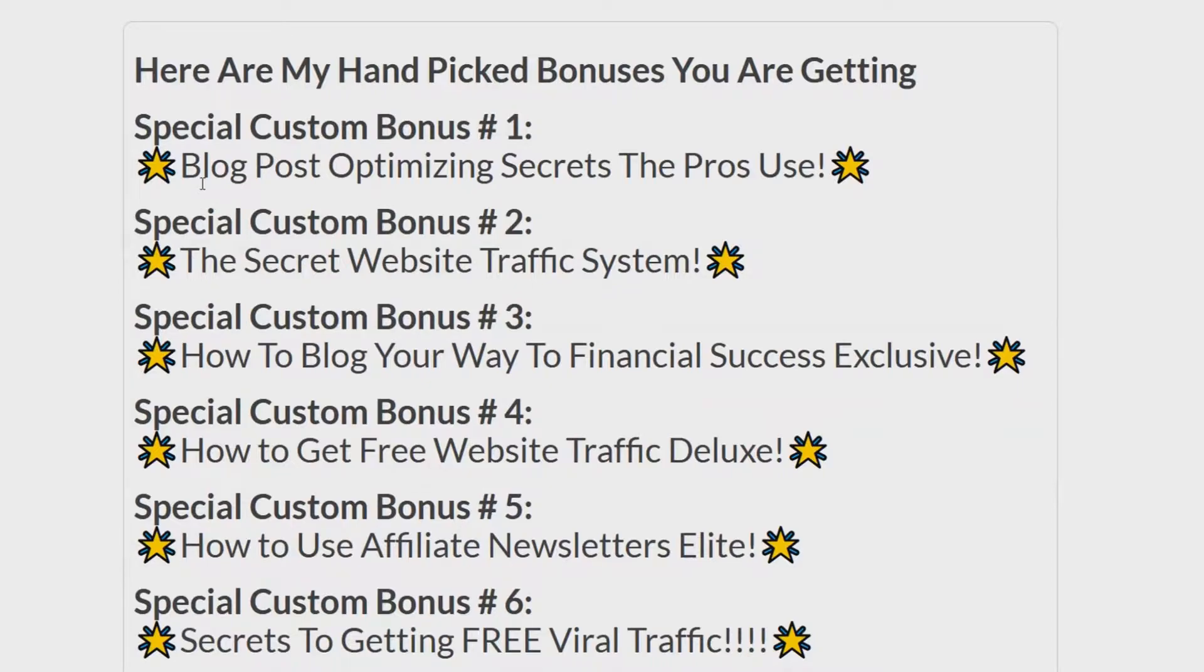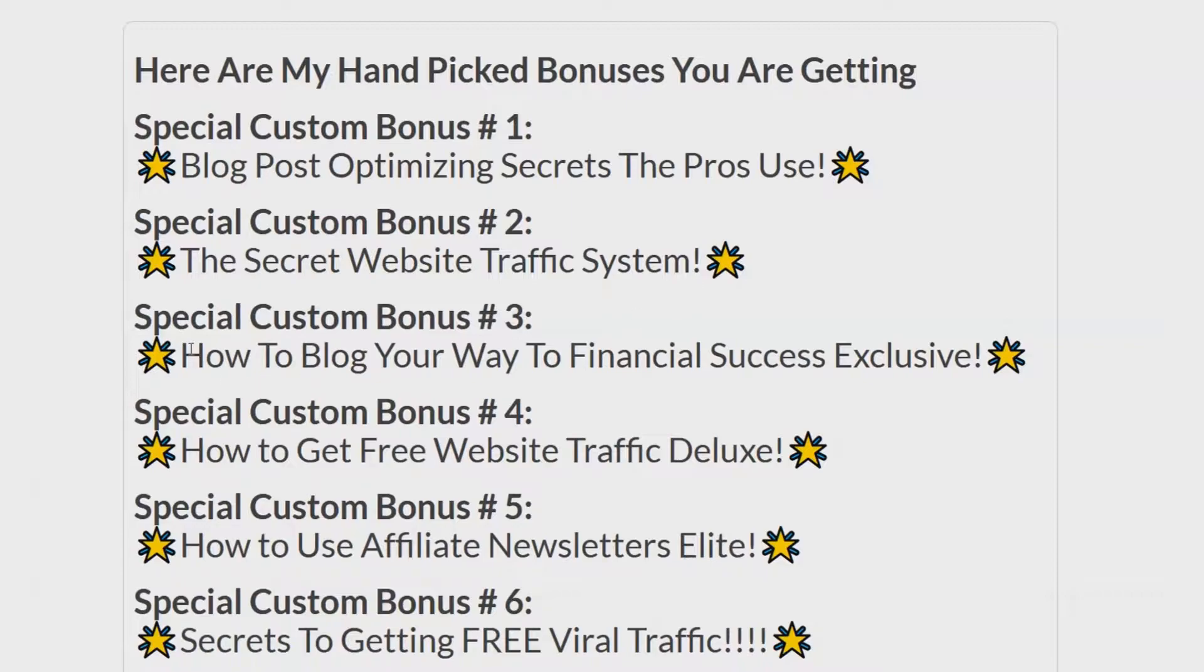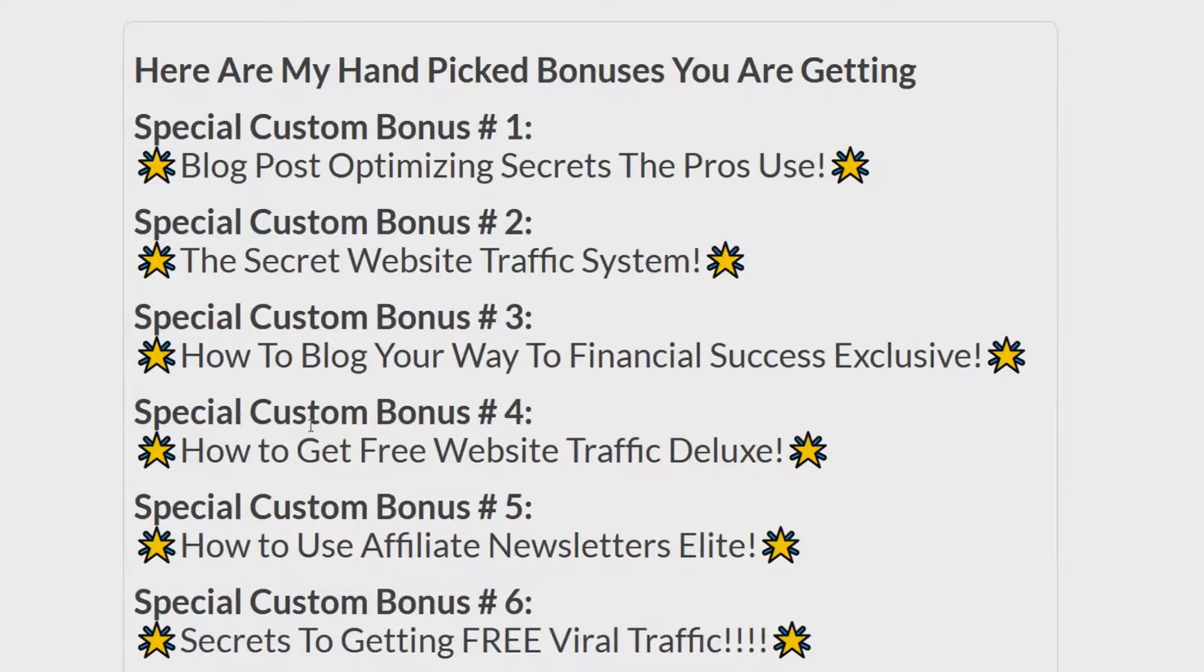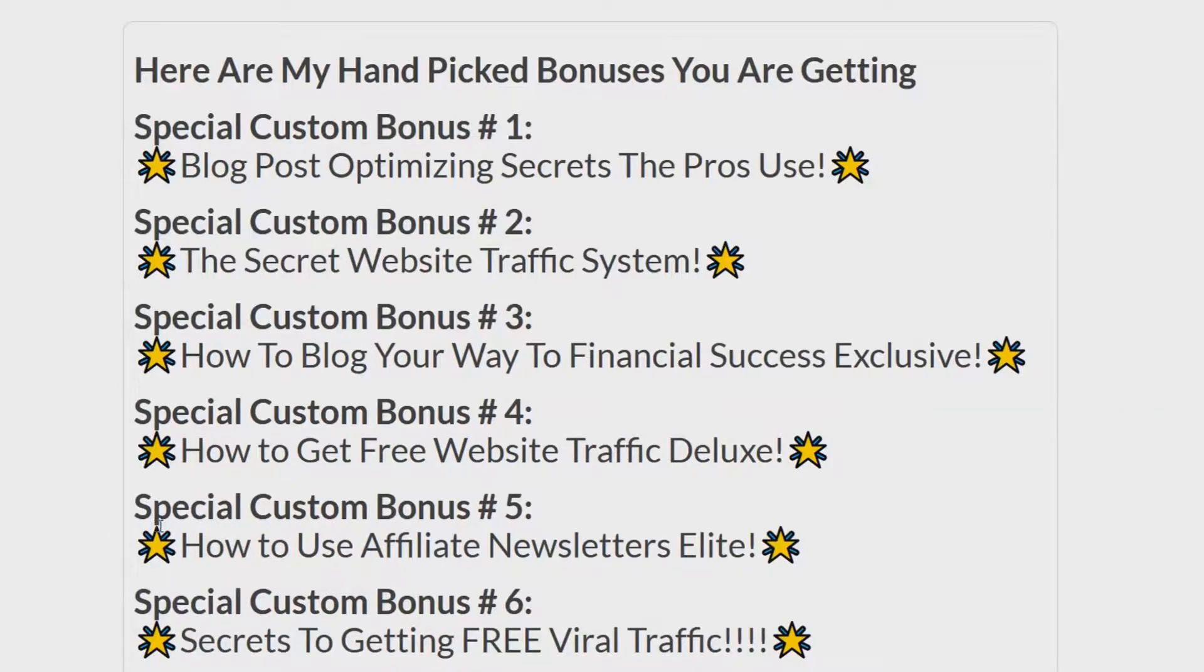Special custom bonus number one, Blog Post Optimizing Secrets the Pros Use. Special custom bonus number two, The Secret Website Traffic System. Special custom bonus number three, How to Blog Your Way to Financial Success. Exclusive special custom bonus number four, How to Get Free Website Traffic Deluxe.